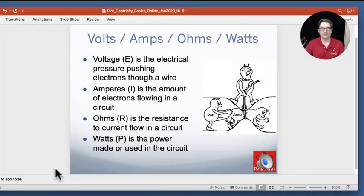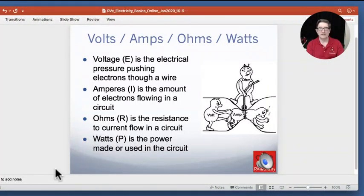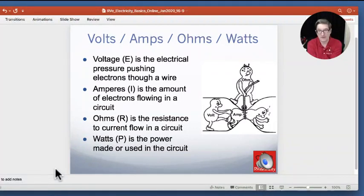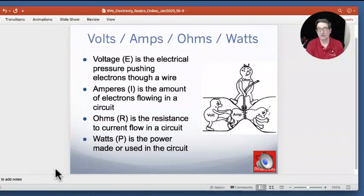Voltage, you'll see, is symbolically shown as the letter E — for equipotential, I believe — and is the electrical pressure pushing electrons along a wire.